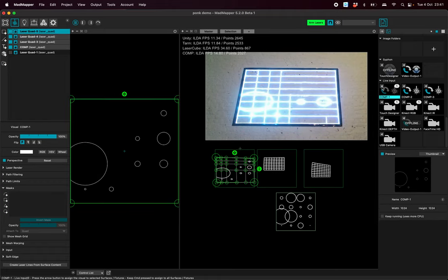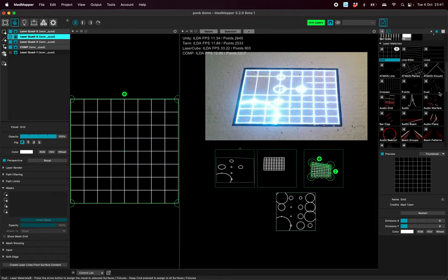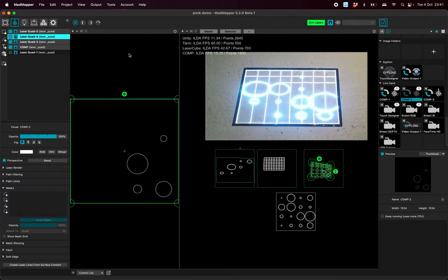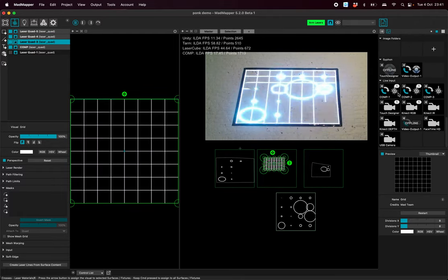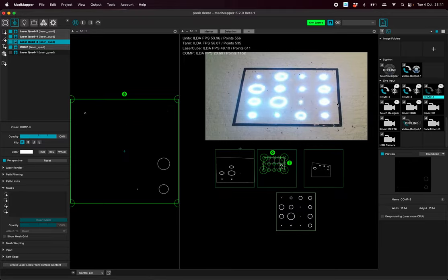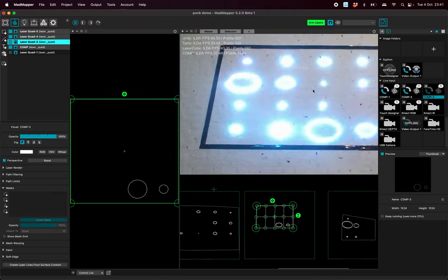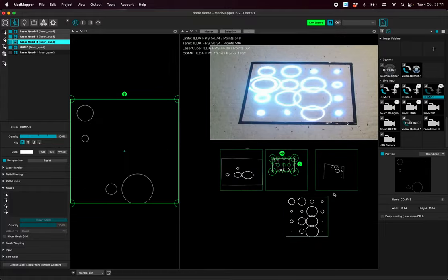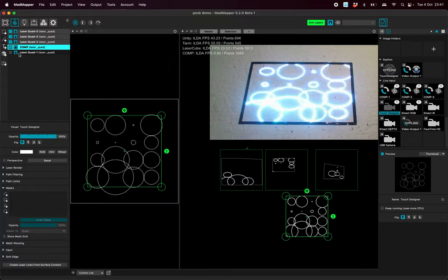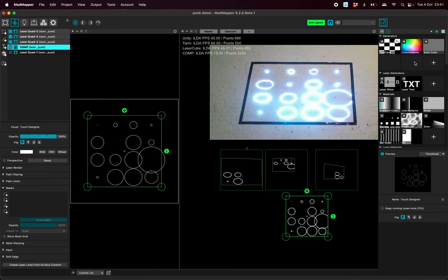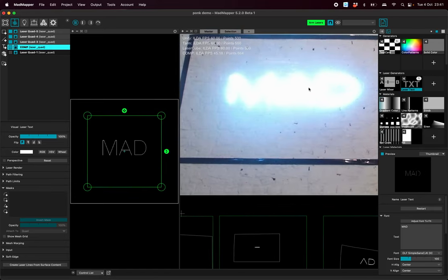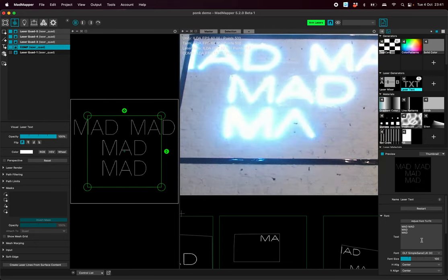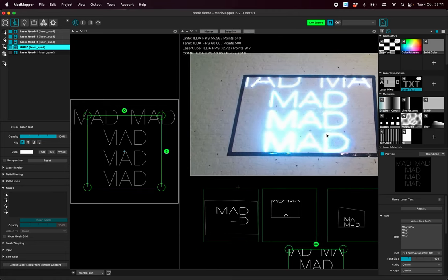And then if I put the dispatched content, one part on each of those quad surfaces with mesh warping, then they will perfectly match. I could put something else here, for instance if I use the laser texture face. Yeah it's burning the image. And then you can see that it's dispatching correctly all the contents.